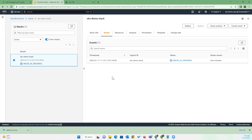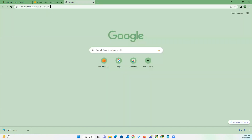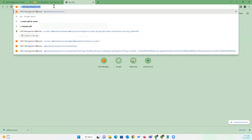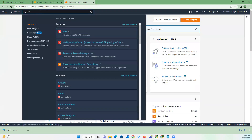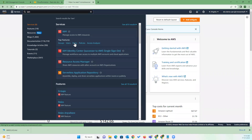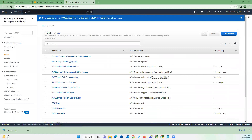Leave all other things as default and hit Submit. It takes a couple of minutes to complete — the stack status will become active once done. Meanwhile, we'll be creating a few roles required for Kubernetes cluster creation. For that, let's go to the console and search for IAM.